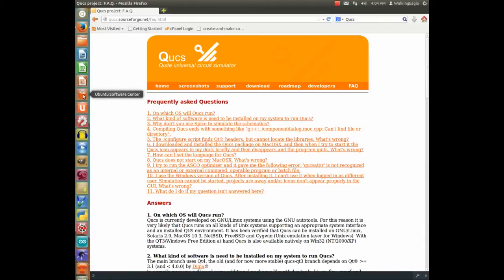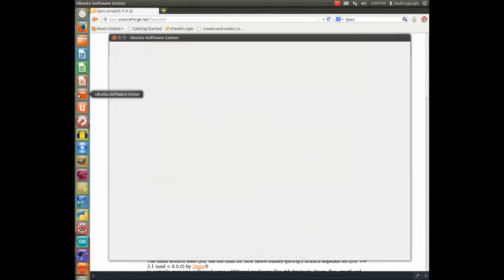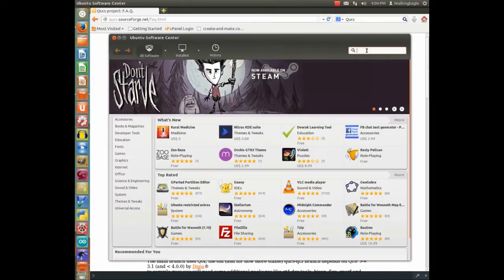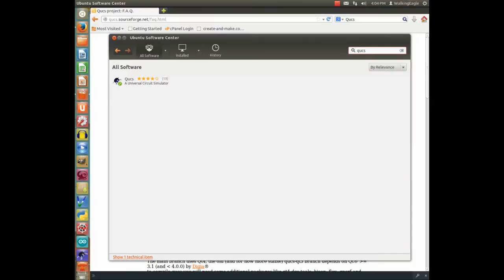Since I run Ubuntu, they have this thing called their Software Center. Type QUCS. It's the easiest way since we know what it is. And you see I've already installed it. All I had to do was just click on the thing and it was installed for me. So it's really easy to install in Linux.